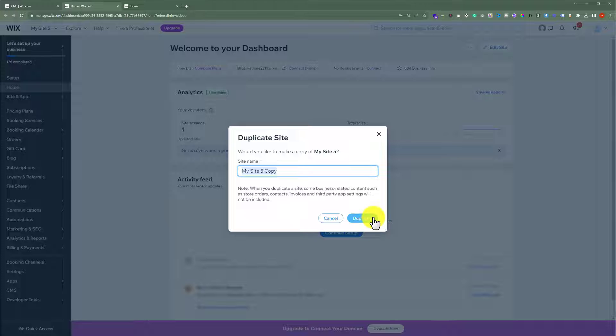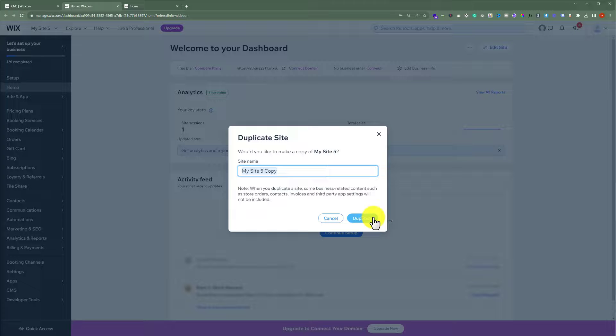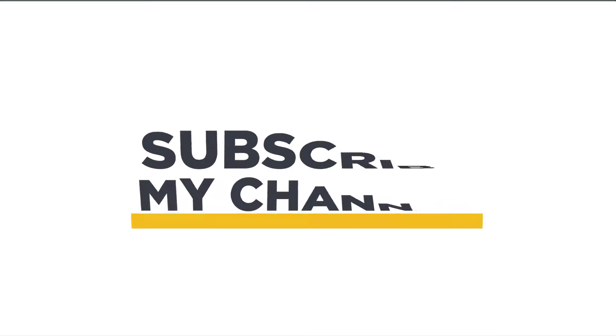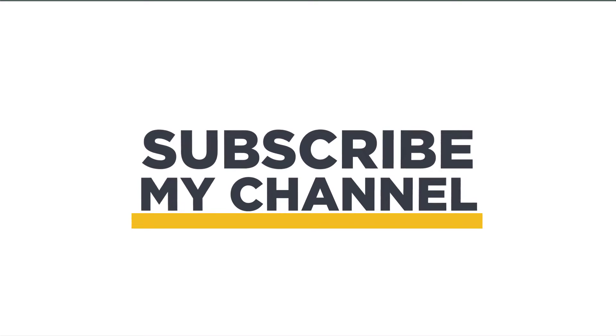So that's it for today. Thanks for watching, please like and subscribe.